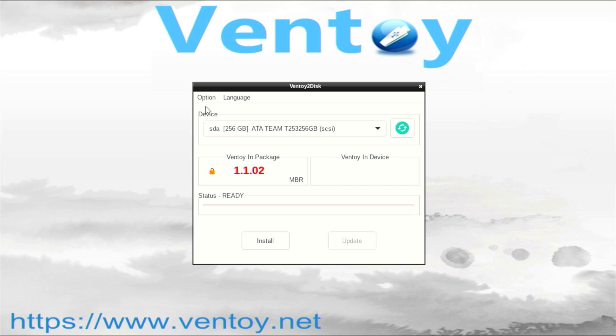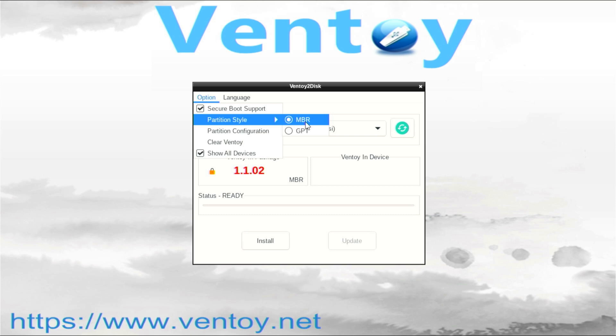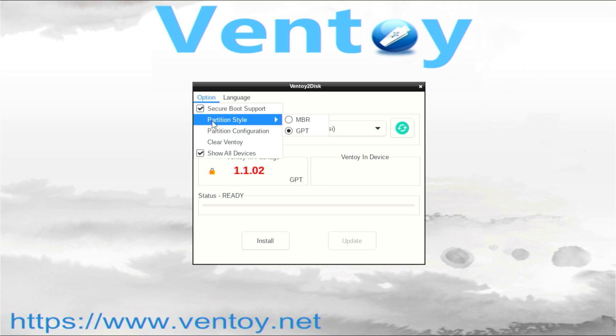When you are done, go back to Options and select GPT Partition Style. When you are done, go back to Options and select Partition Configuration.